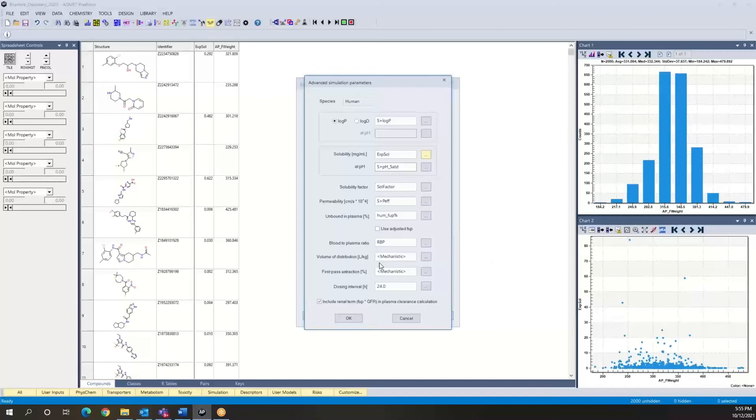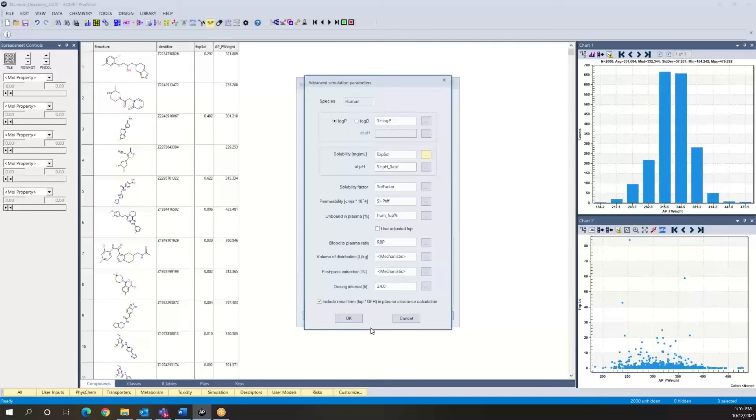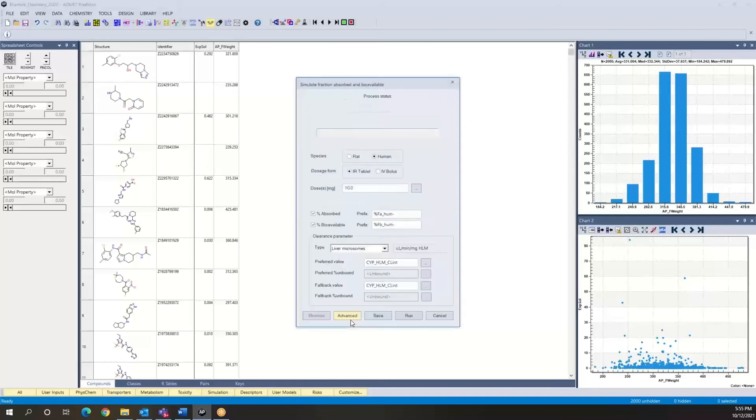And now you could do this for any other property that is involved in the HTPK simulation. So if you had experimental values for permeability or for the blood to plasma ratio or really any other parameter that is involved in the simulation, then you could substitute it. So again, instead of using the model, it could use your experimental values. You click OK. And now we're going to run using these experimental values.